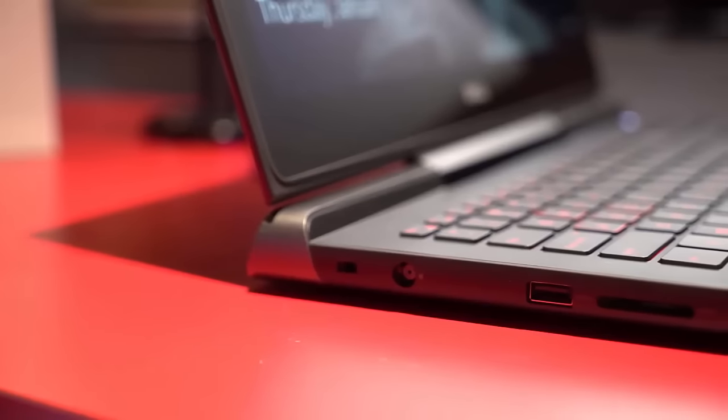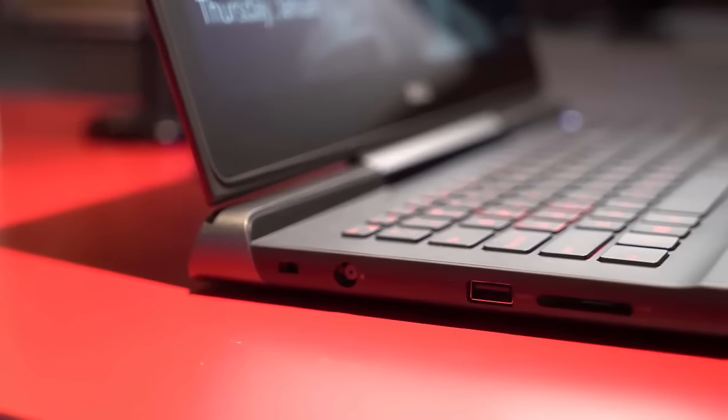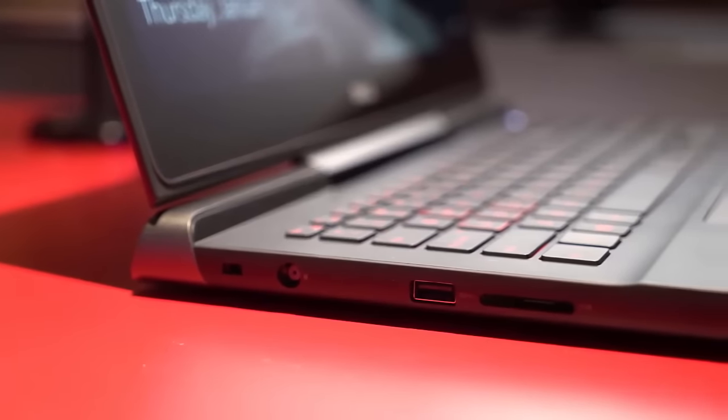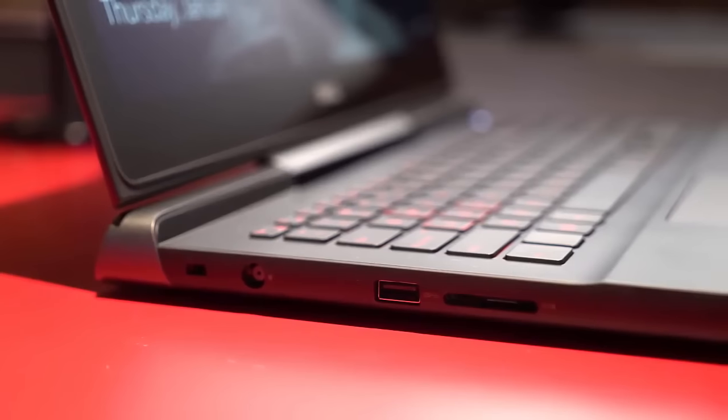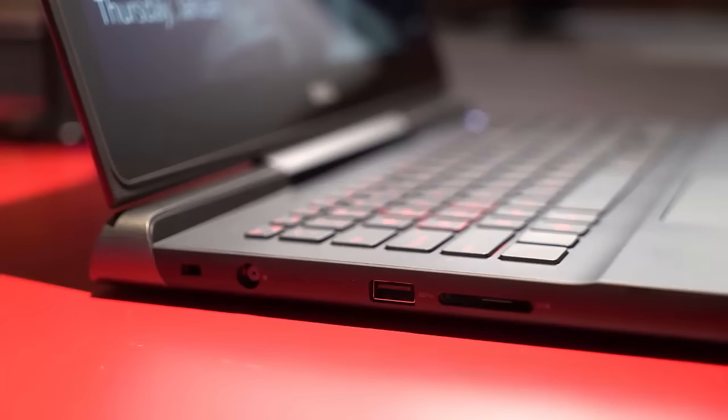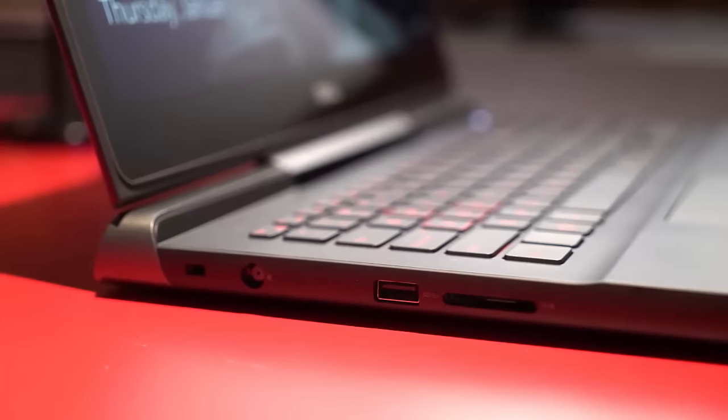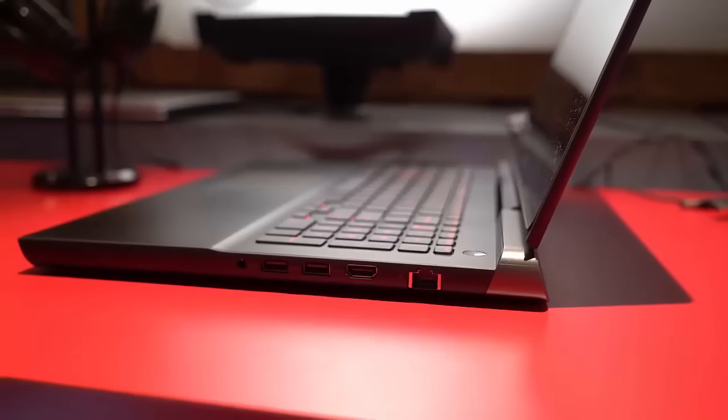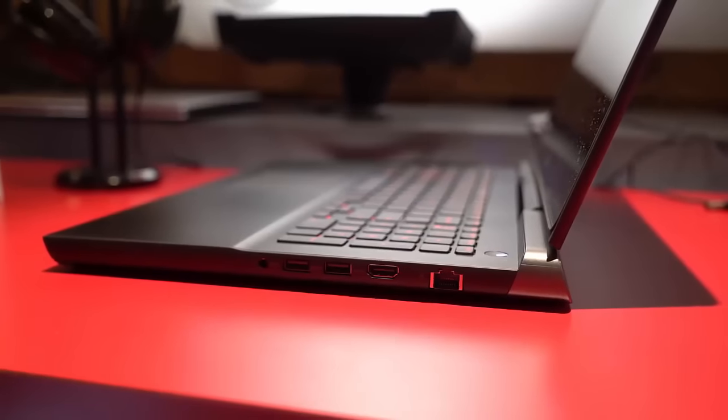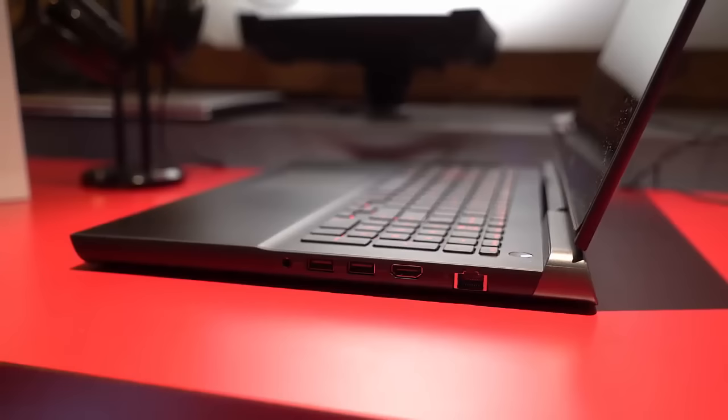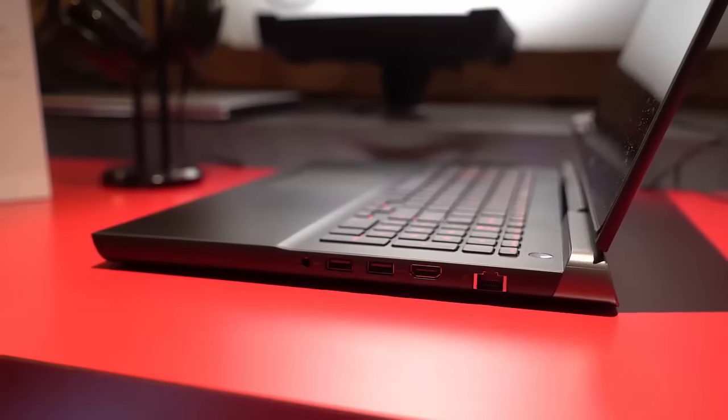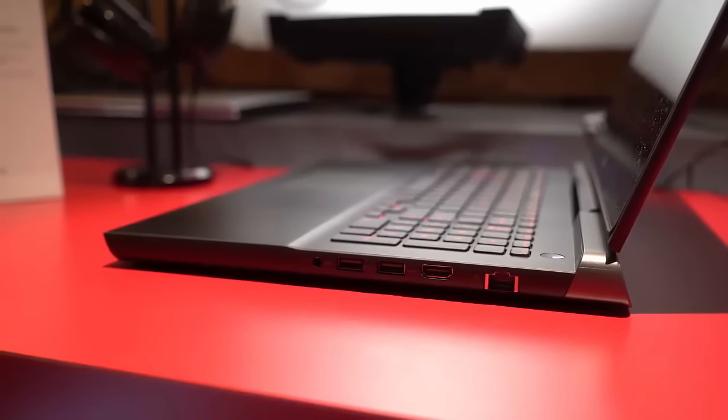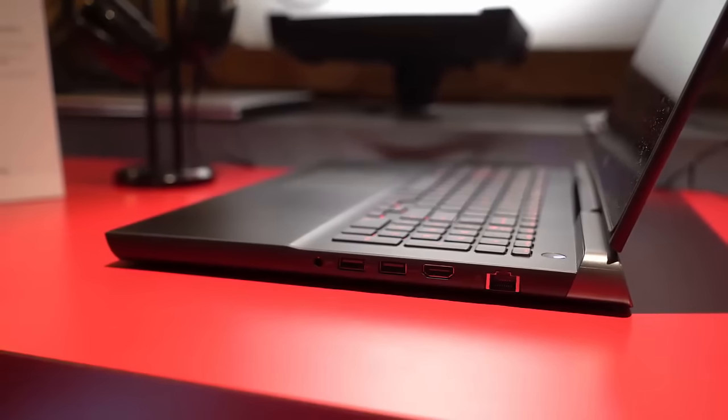The left side has the Kensington lock slot, power port, USB 3.0 port and SD card reader. The right side has headset mic combo jack, two USB 3.0 ports, HDMI and Ethernet jack.